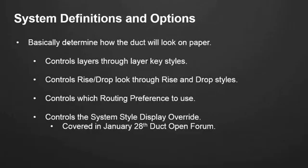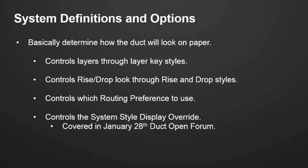A system definition basically determines how your duct will look on paper. It controls your layers through your layer key styles. It controls your rise and drop look through your rise and drop styles. In other words, when you're rising up through an elbow, what does that look like on paper? It controls which routing preference to use. So when you switch your system, you can automatically switch your routing preference. And it also controls the system style display override. We spent a couple of these open forums on the display system in the past. If you're interested in learning about that, then you can go onto our website on the portal. And if you scroll back to January 28th of this year, I did spend some time on system definitions. And you'll be able to then look at all the types of overrides, whether it's a system override, an object override, a style override, or your drawing default.